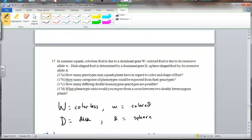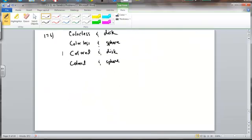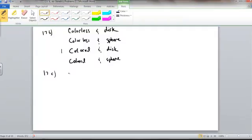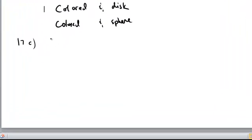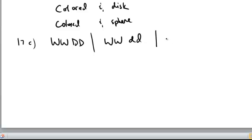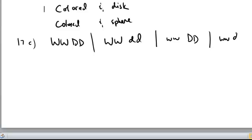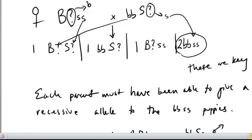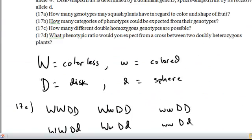17C, how many different double homozygous genotypes are possible? Well, we have four. You could have homozygous dominant for both traits. You could have homozygous dominant for one, homozygous recessive for the second. Homozygous recessive for the first, homozygous dominant for the second, or homozygous recessive for both. So we have four different genotypes that would be homozygous for both traits.